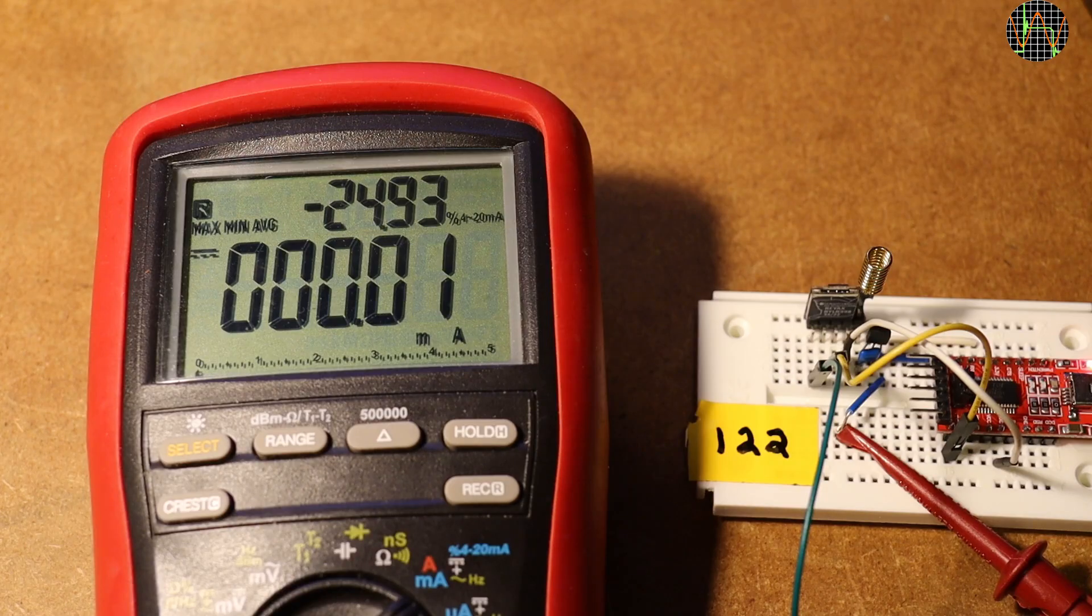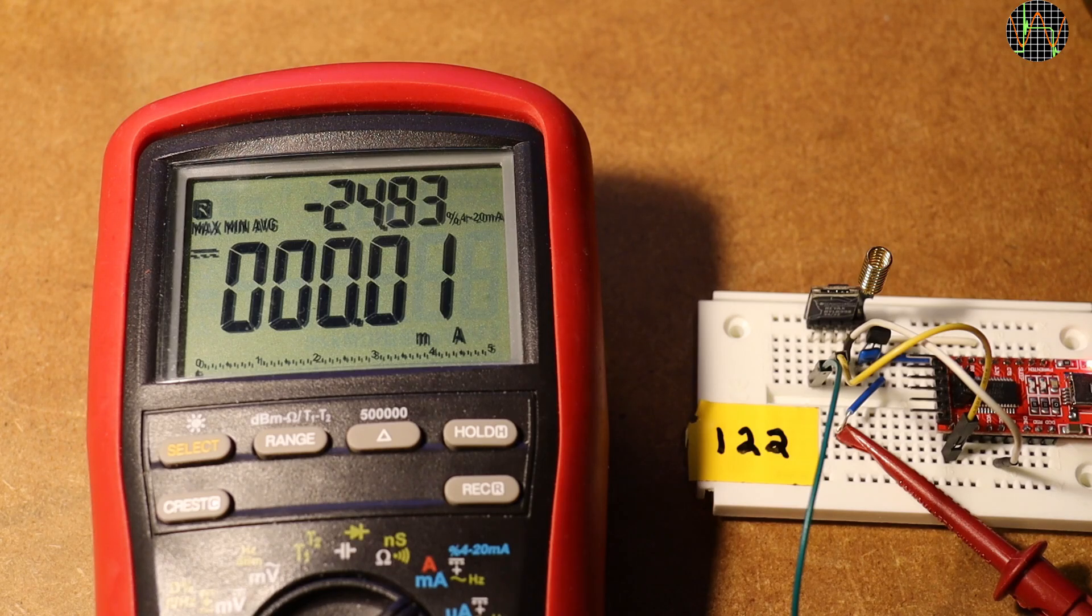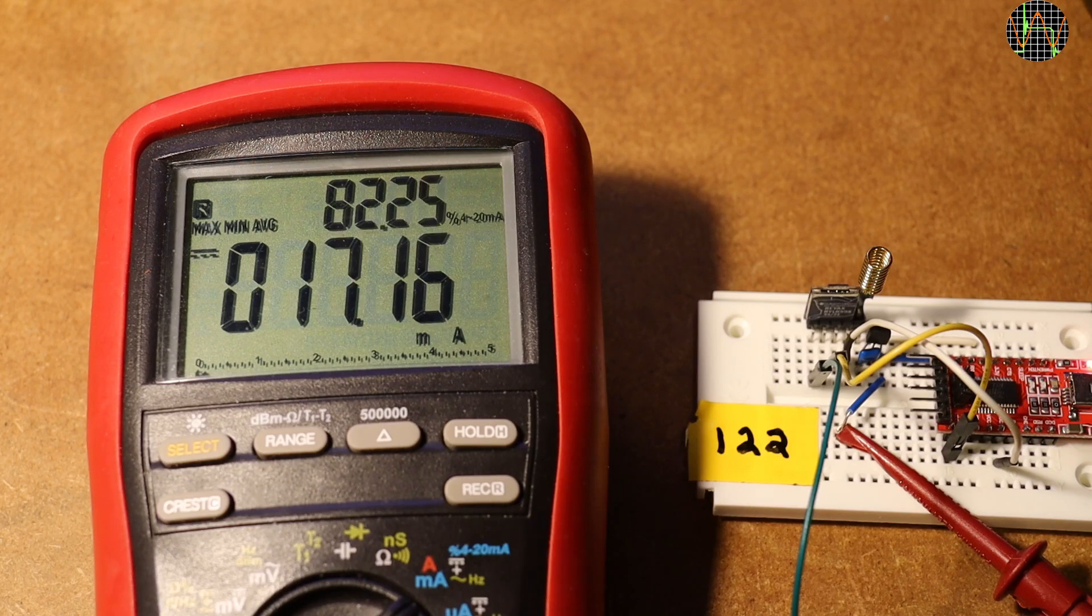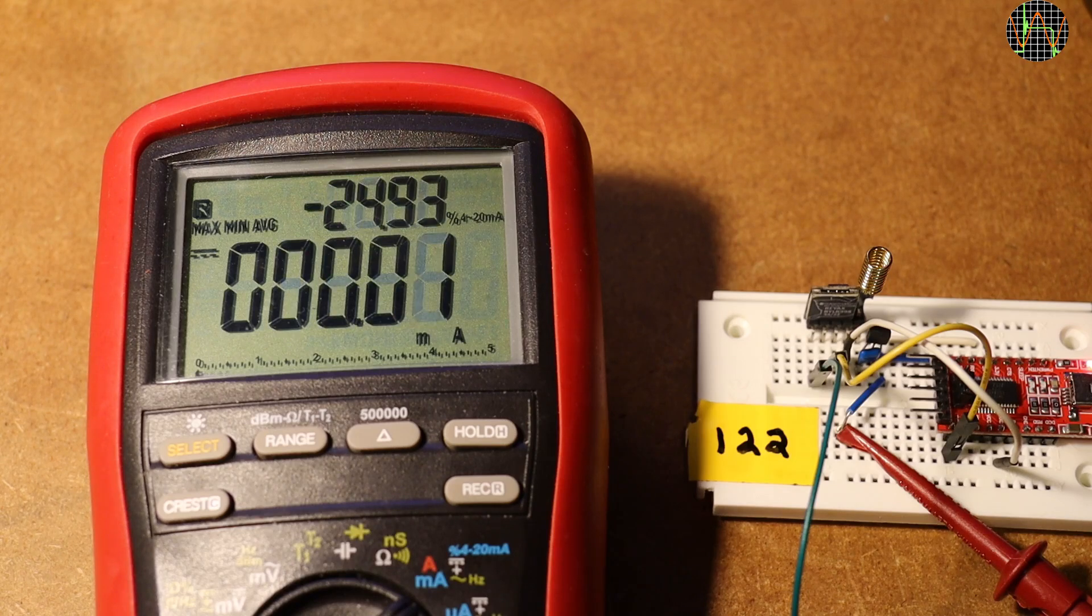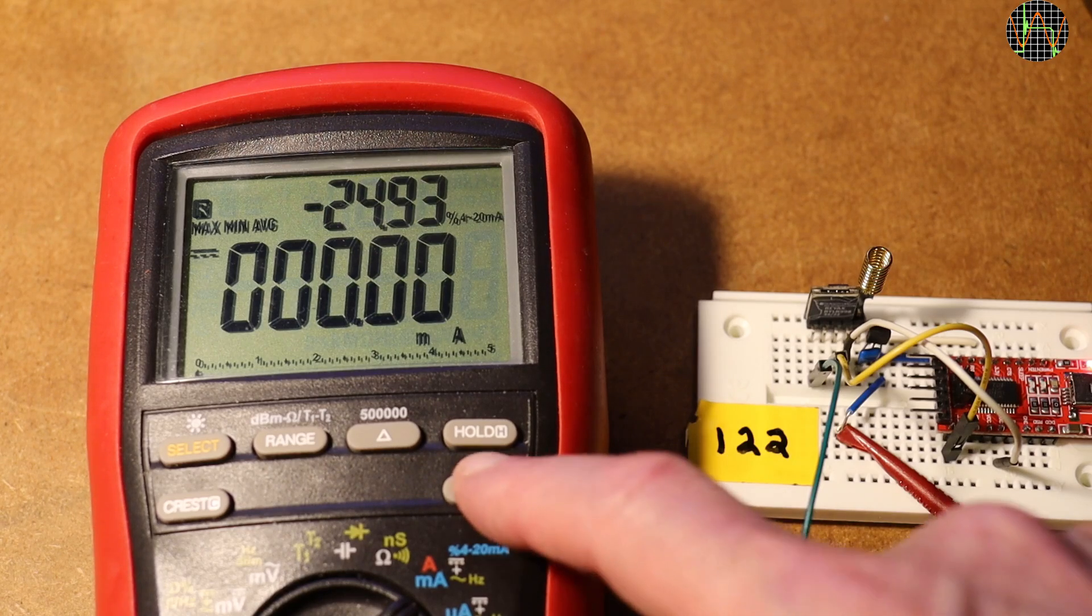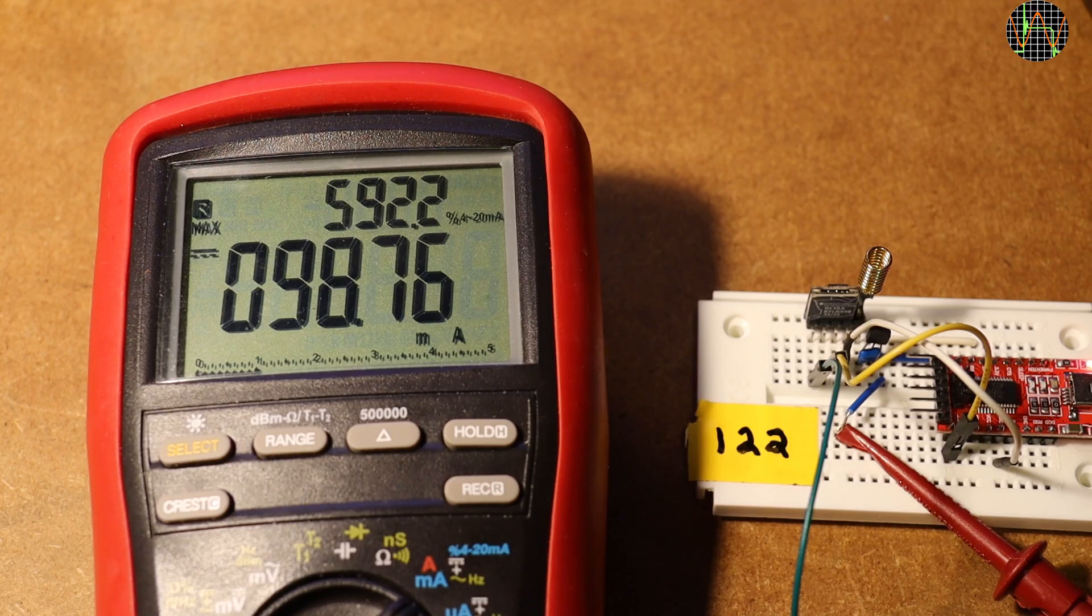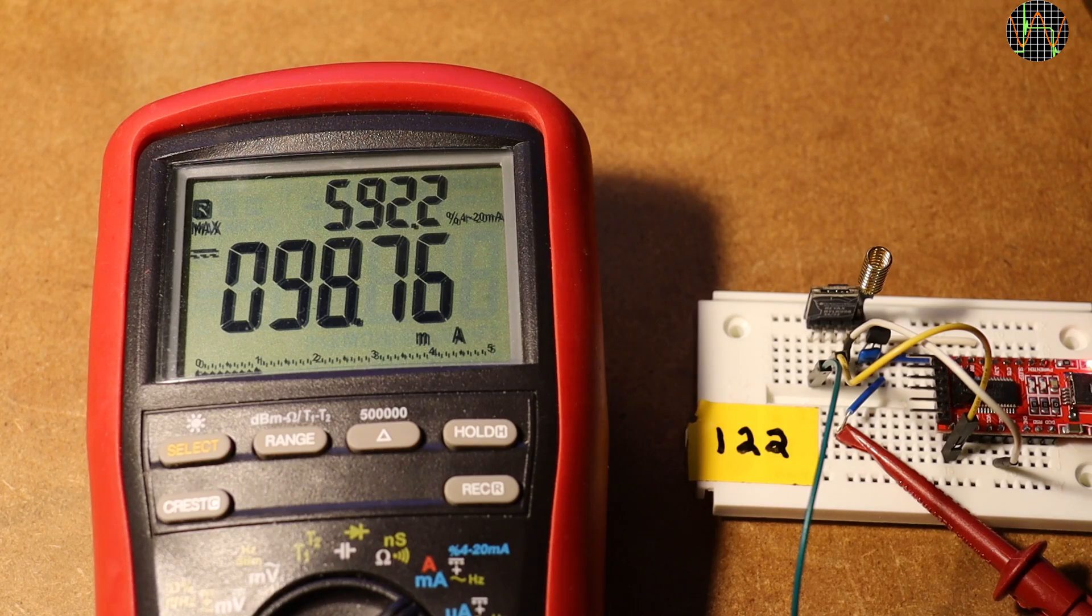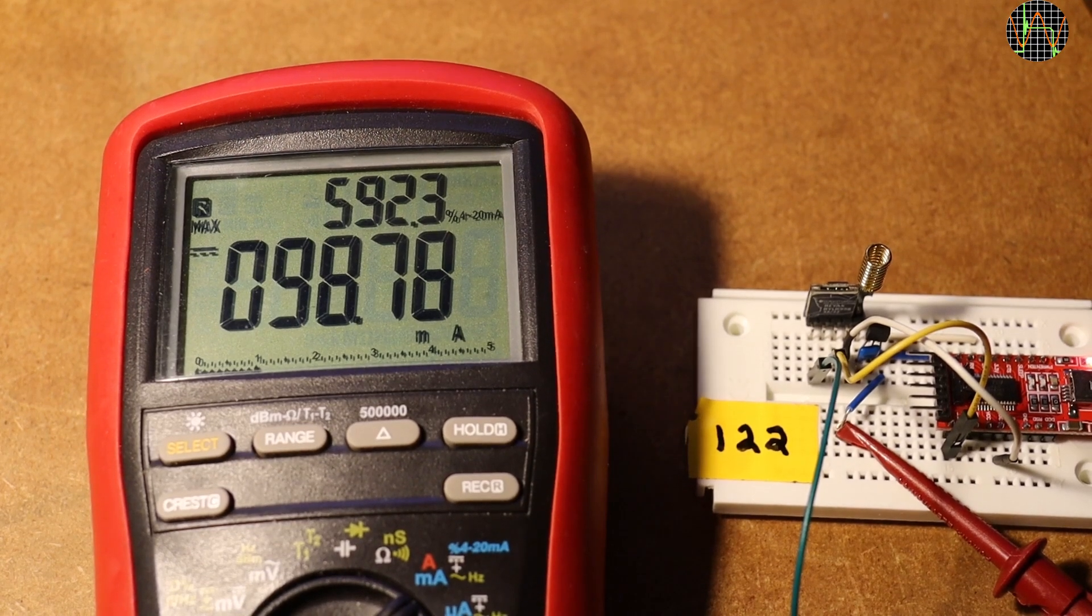And now the same with the LoRa module set to 13 dBm transmit power. As I said, at that time I believed that was the highest permitted value to stay within the CE certification. I now learned it is actually 14 dBm. Well, for 13 dBm it is just under 100 milliamps, so I guess it might be right on 100 milliamps for 14 dBm.